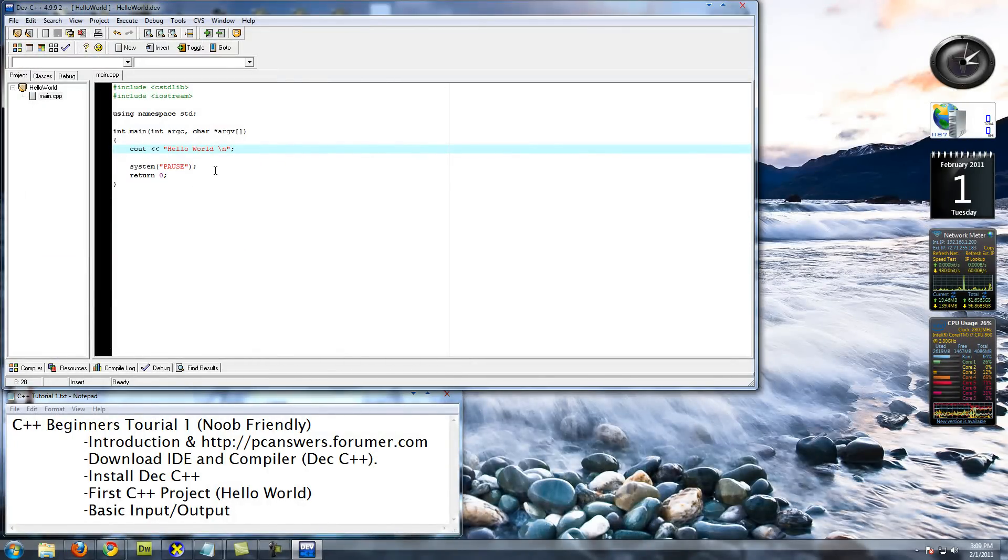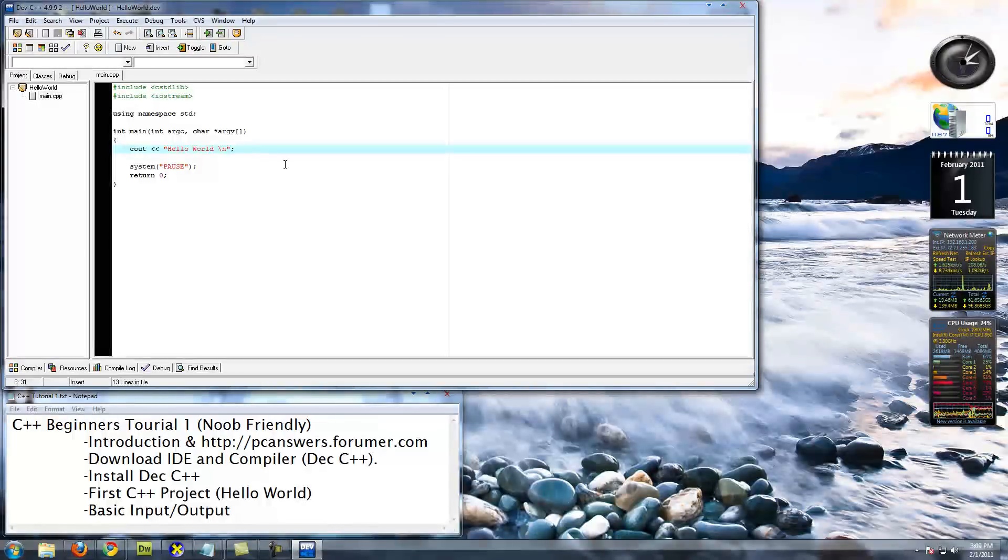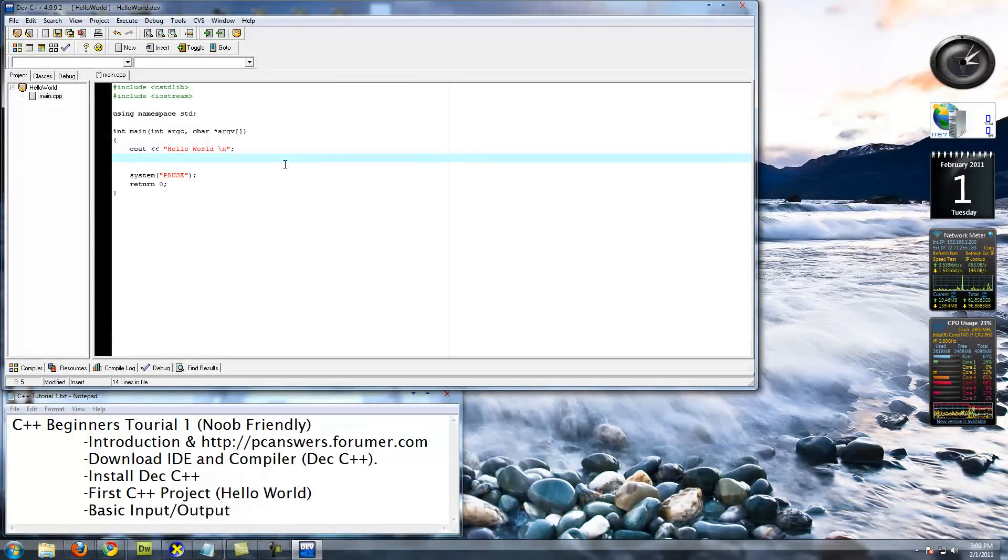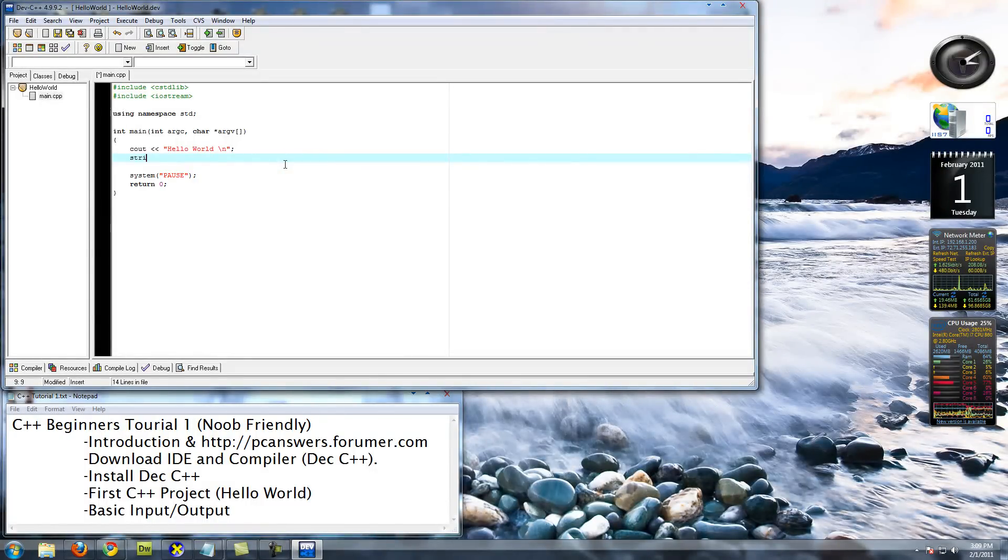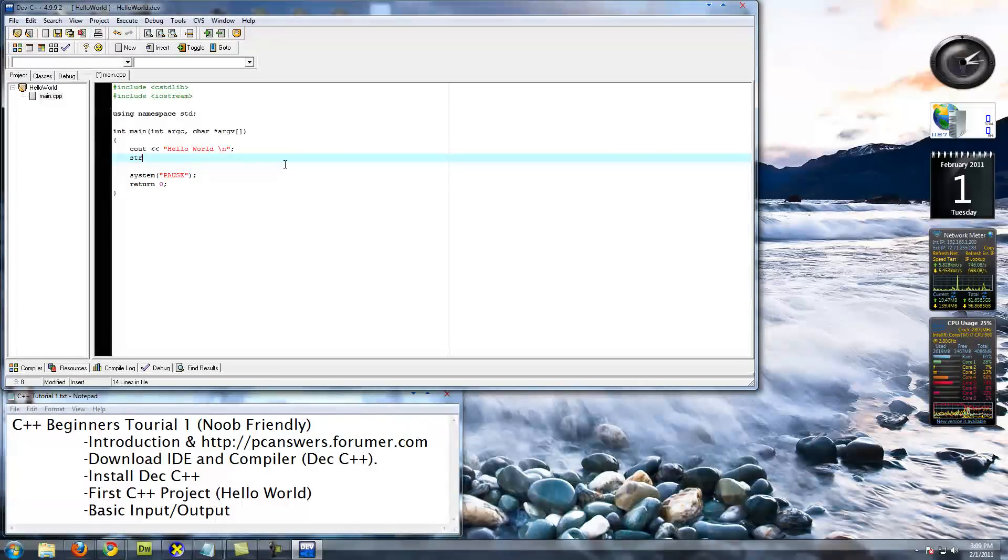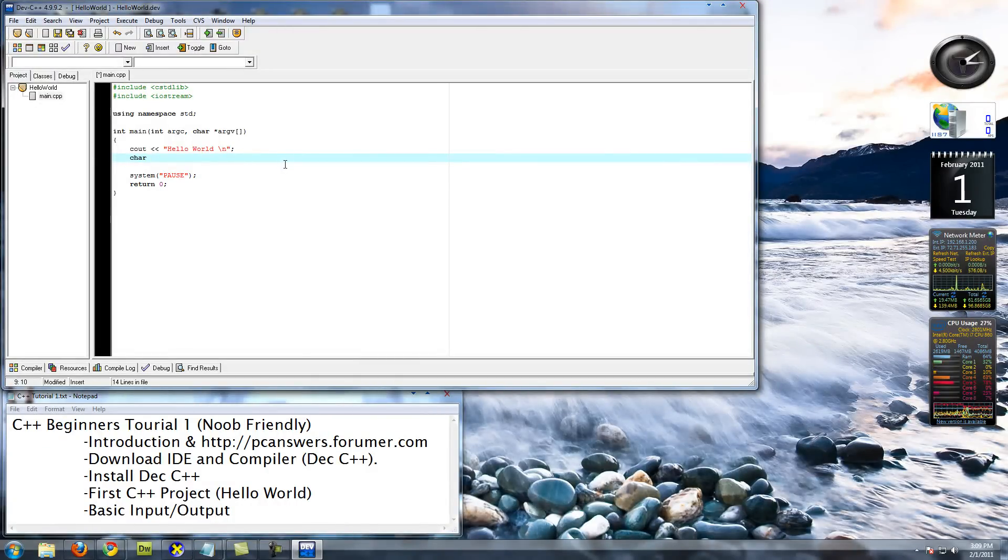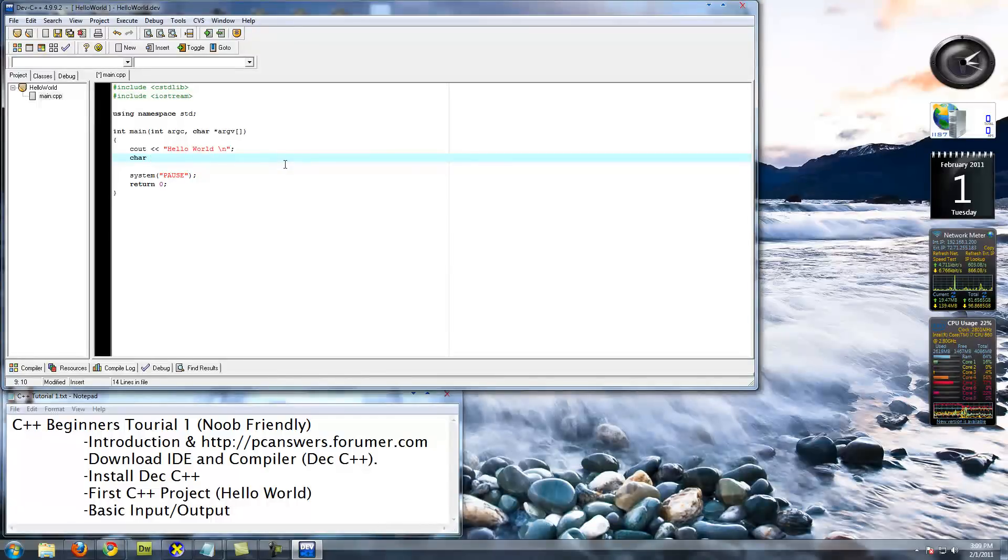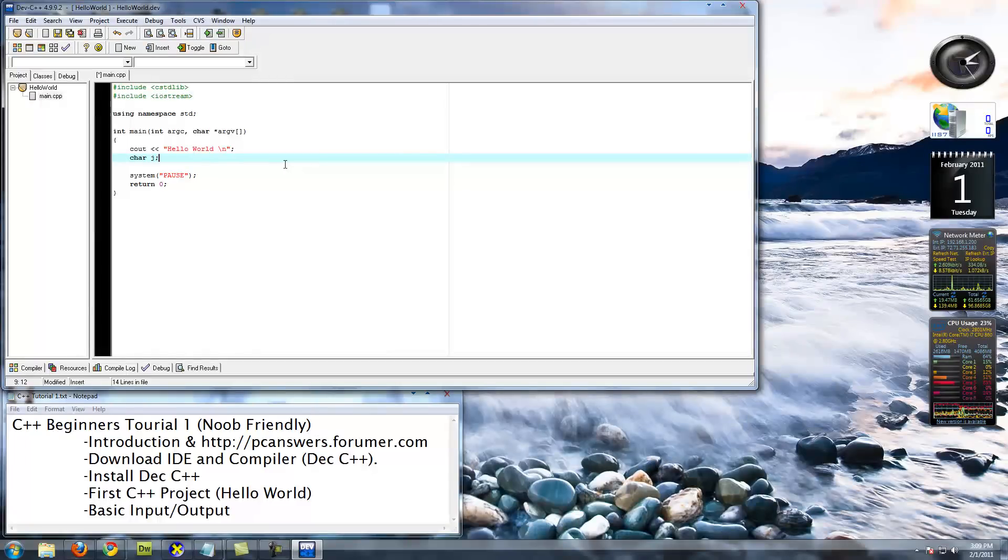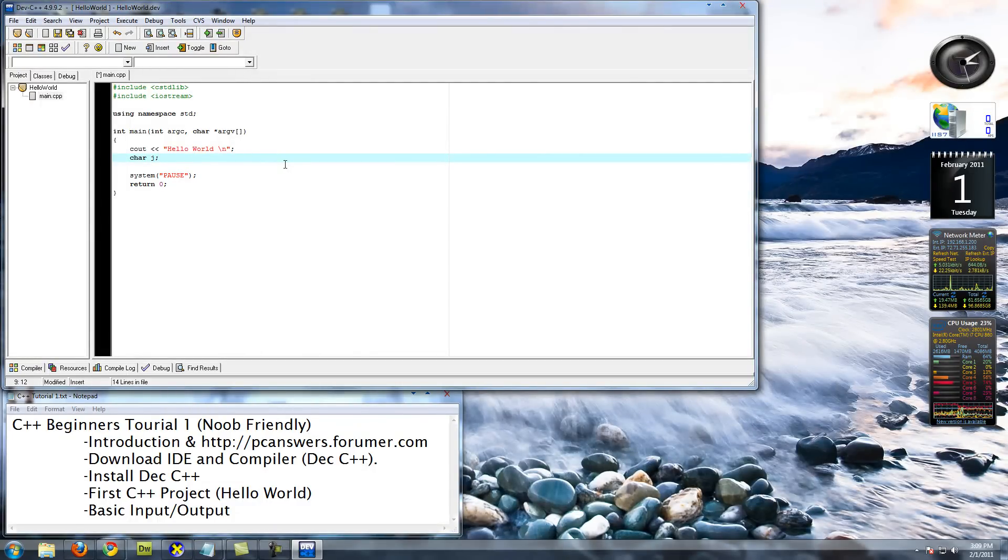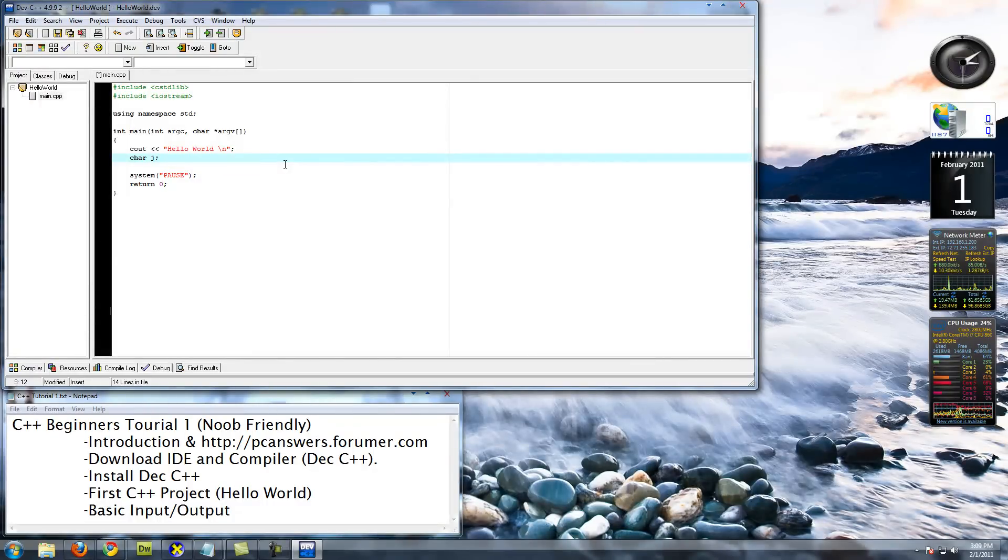Now that we have that, let's get some basic input here. Let's define a string variable. I think you have to do an include for string. We'll cover all this. But let's just go char j. Pretty much what char is, it's a character type variable. We'll get into variable types in a later video. But for now, just know that char, it's a variable type. It's named j.